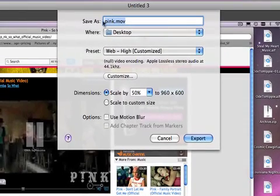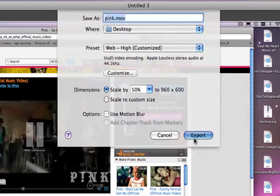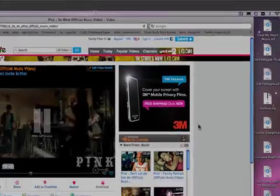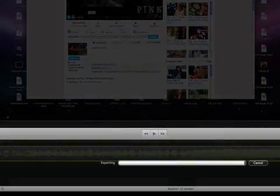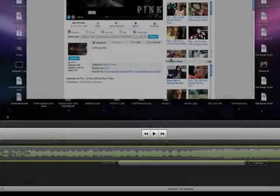Then you name it whatever you want and export it. The export shouldn't take very long because it's just audio.